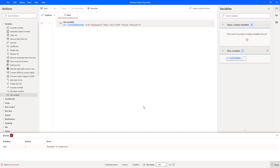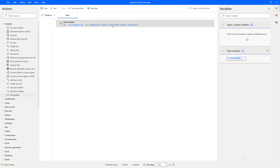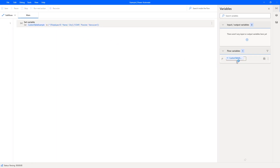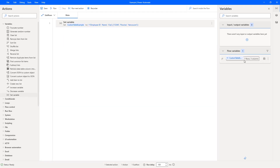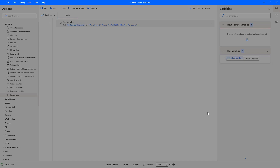If I hit run, we can look over on the right-hand side at the flow variables to see what data we have in our table. It says one row and three columns — we're expecting employee ID, name, and city as columns, and a row of 12345, Flojo, and Vancouver. If we open the variable, we can see 12345 under employee ID, Flojo under name, and Vancouver under city. So we've got that confirmed.